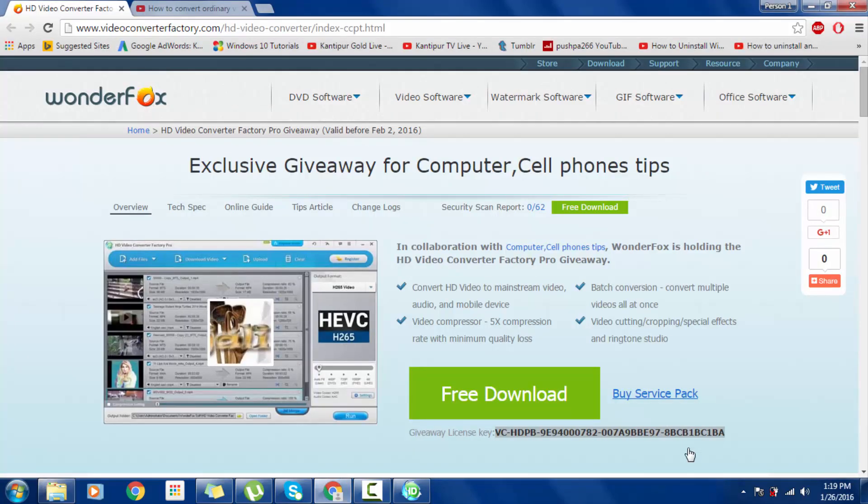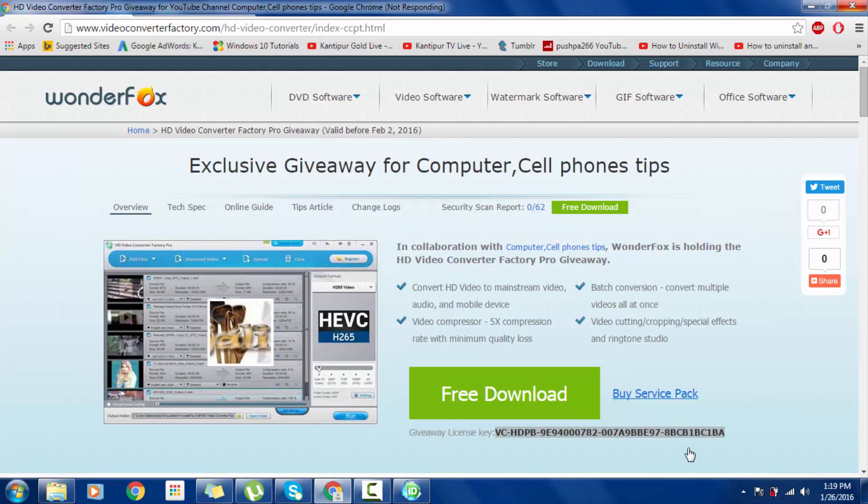Provided for the viewers. The link will be in the description below the video. Enjoy, thank you.